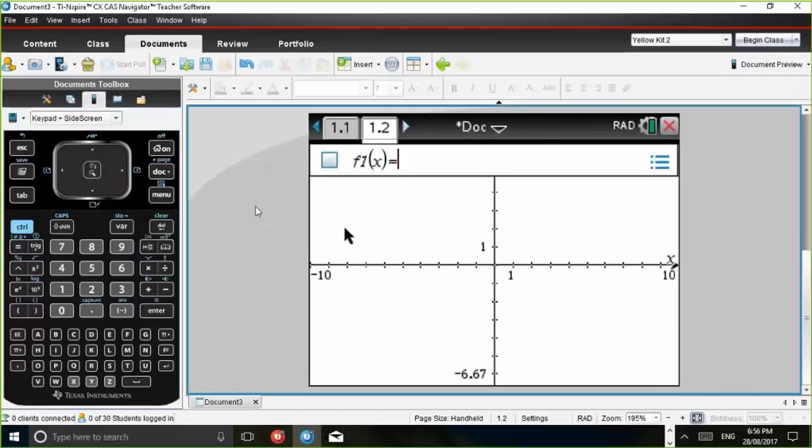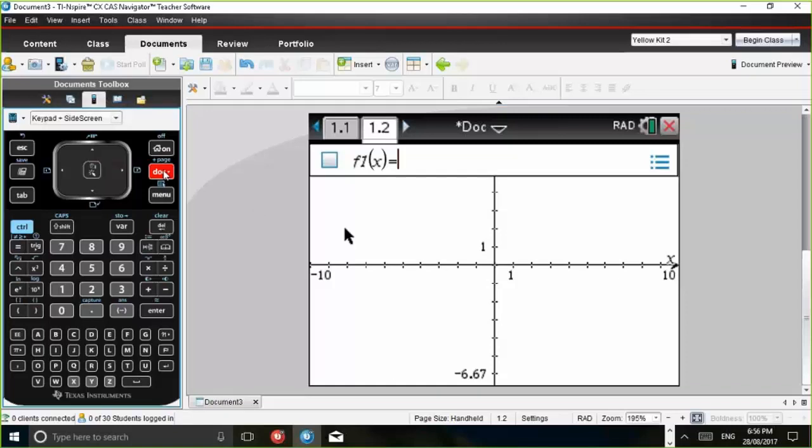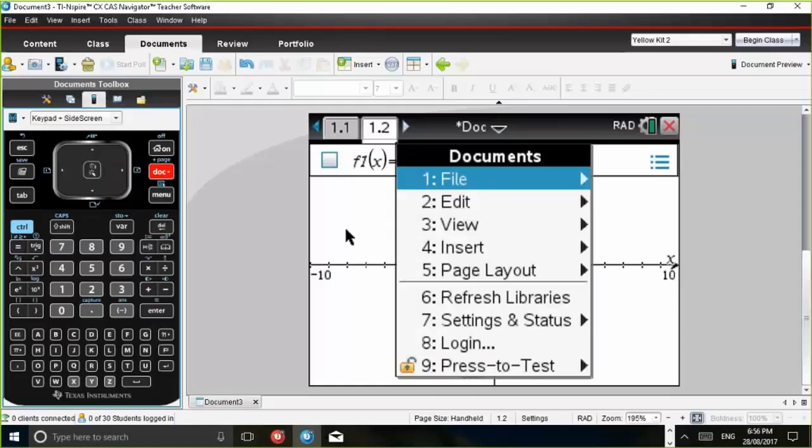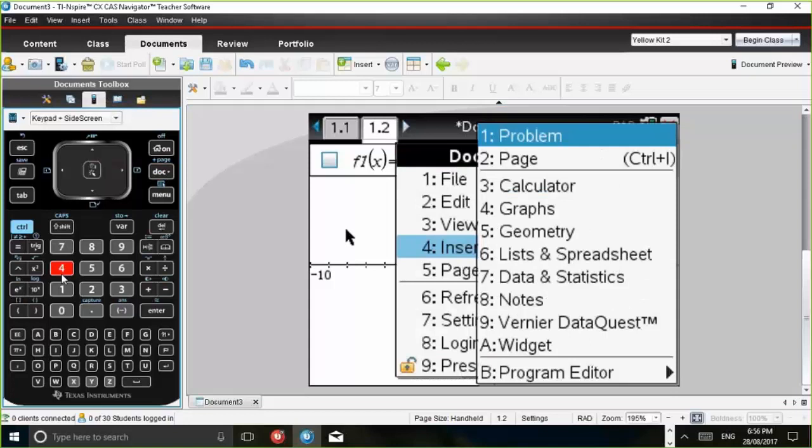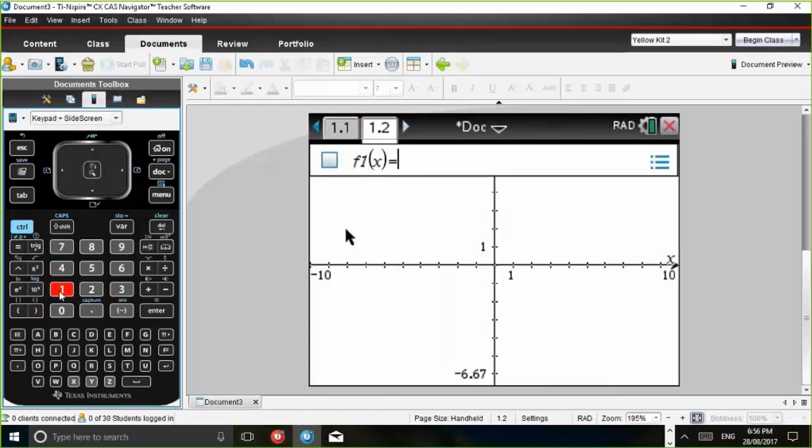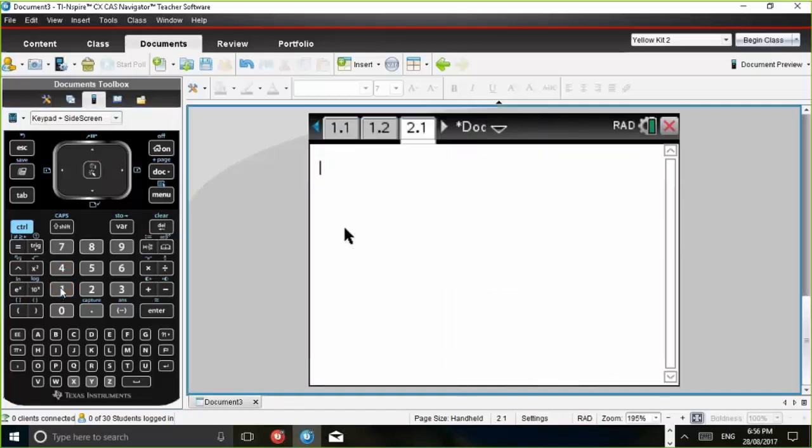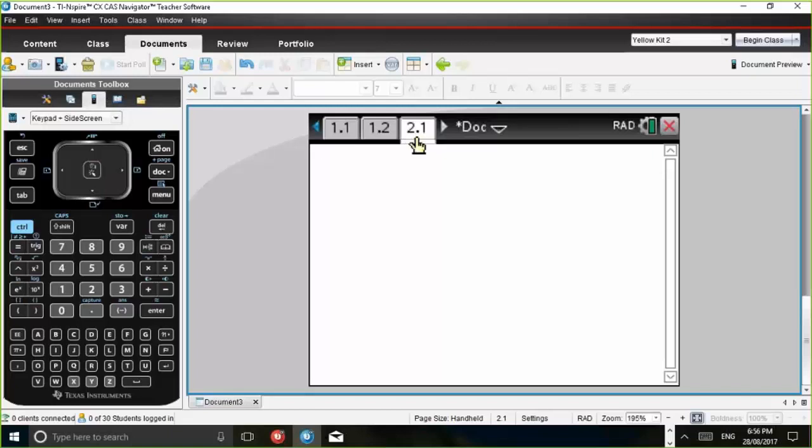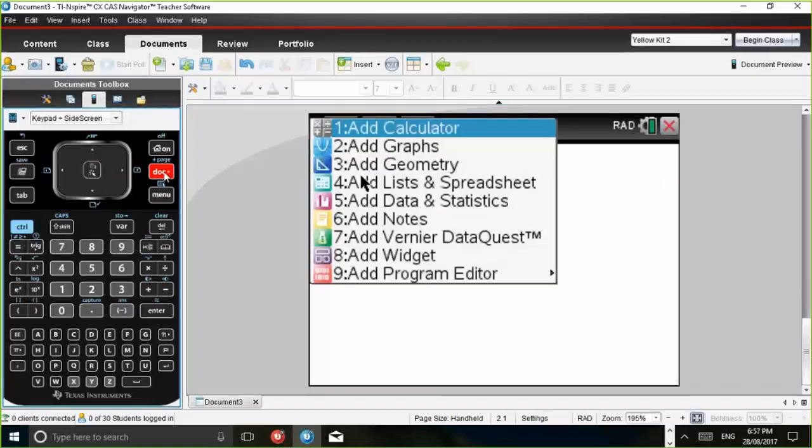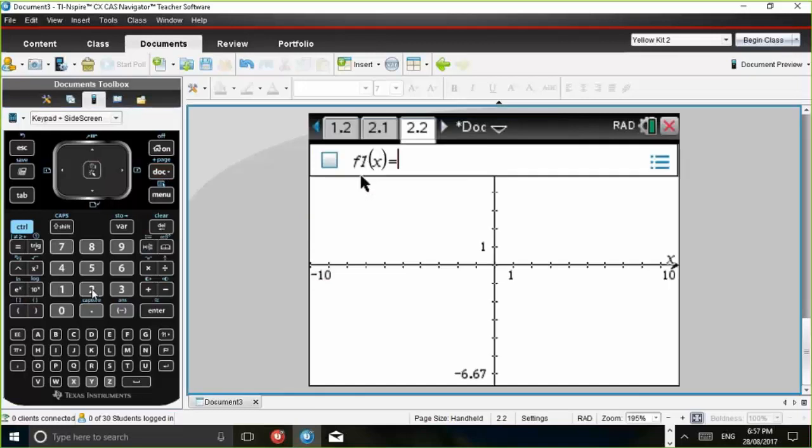So what I think you should do is question 1 of extended response should be problem number one on your calculator. Then what we can do is we can insert another problem. So if we press Doc and then number four for insert and then number one for problem, and then we add a calculator again, note that the tab here now says 2.1. So this is page one of problem two.